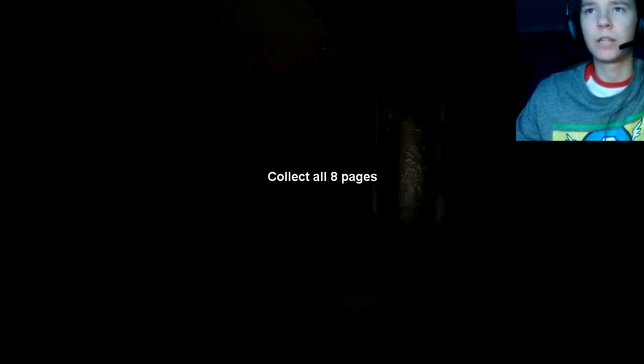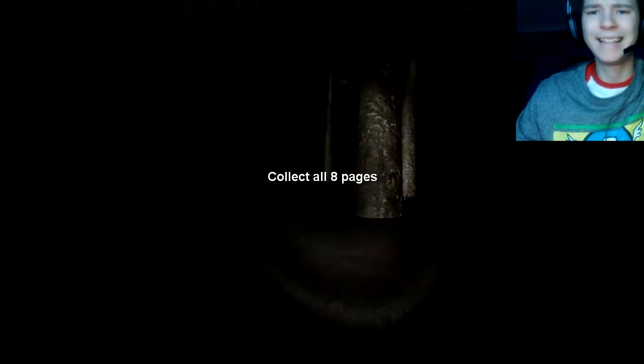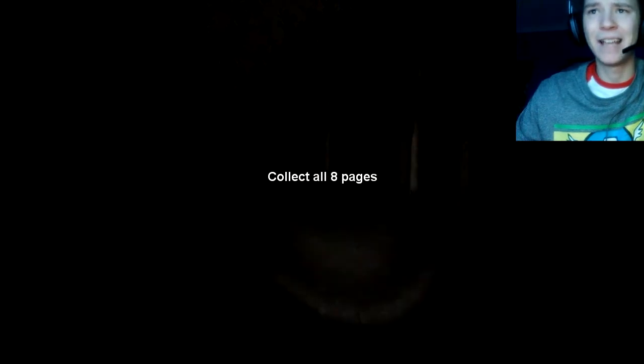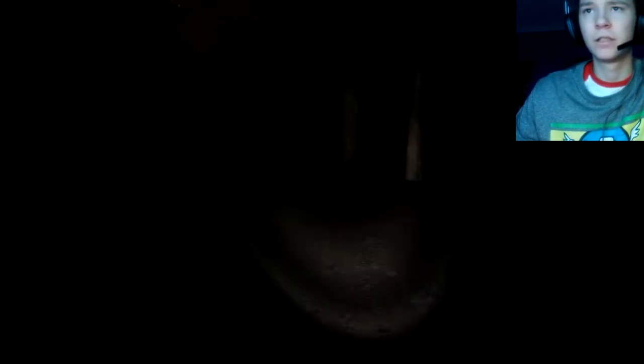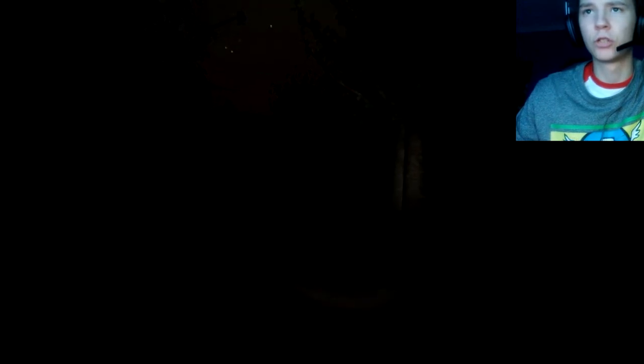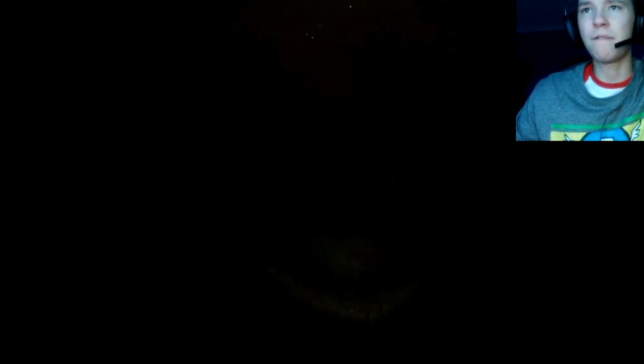Oh, collect all the eight pages. I'm playing this at night on my own. So, yeah. Looking for the pages. It's not my favourite game to play on my own. At night. All alone.